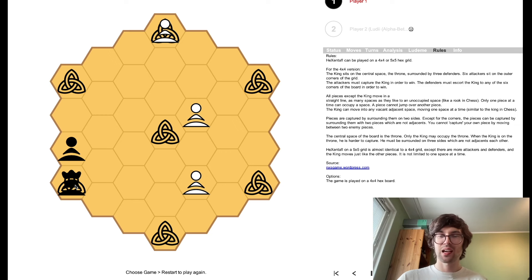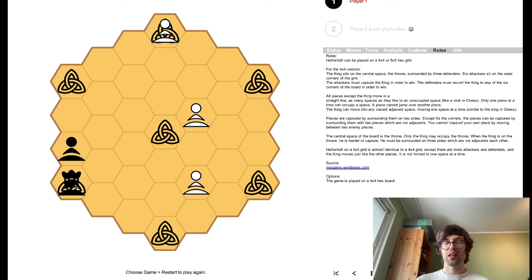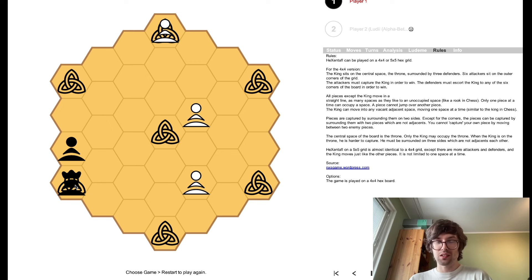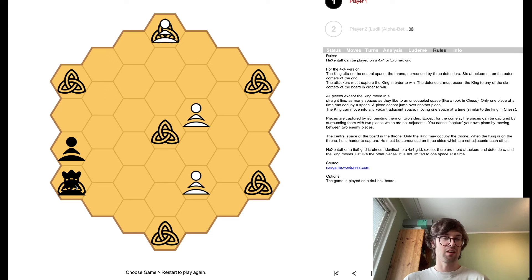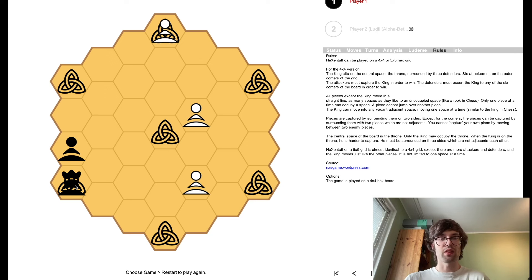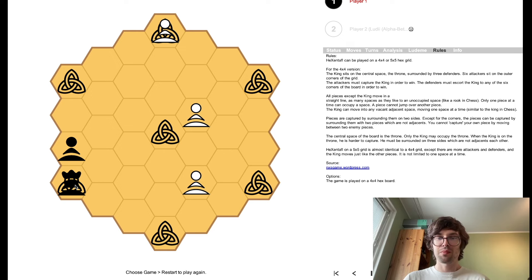All right, so that was Hexentafel. And this game is, you know, it's basically a modern play on a classic. And so, this is, you know, it's hard to go wrong with a game like this. So basically, that's how to play that one.